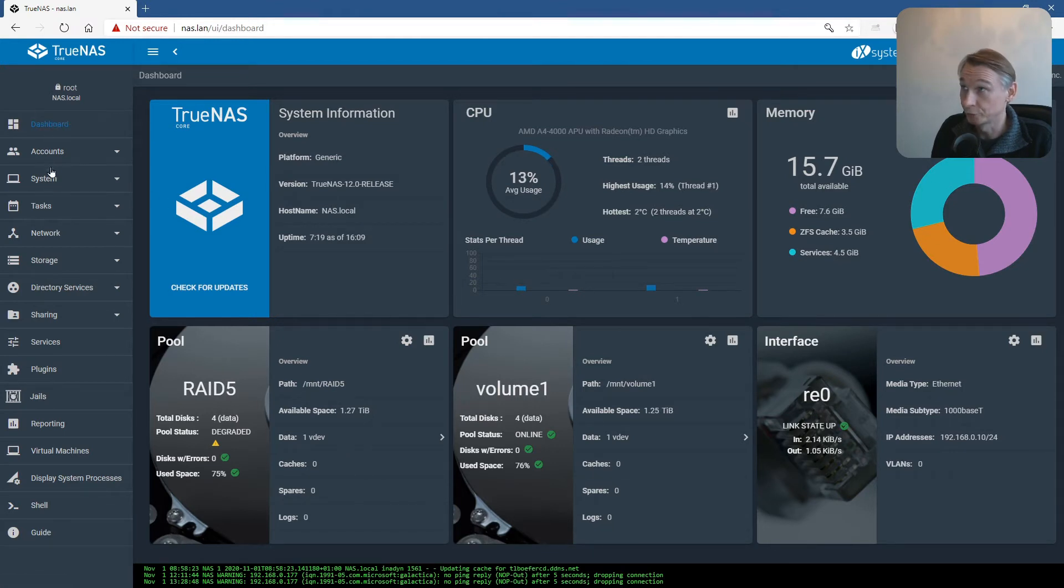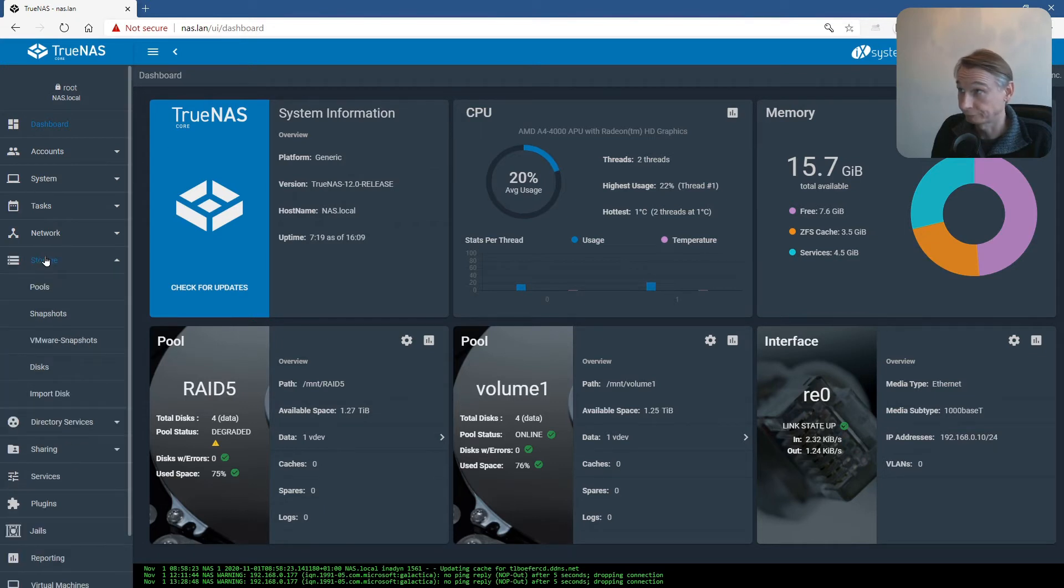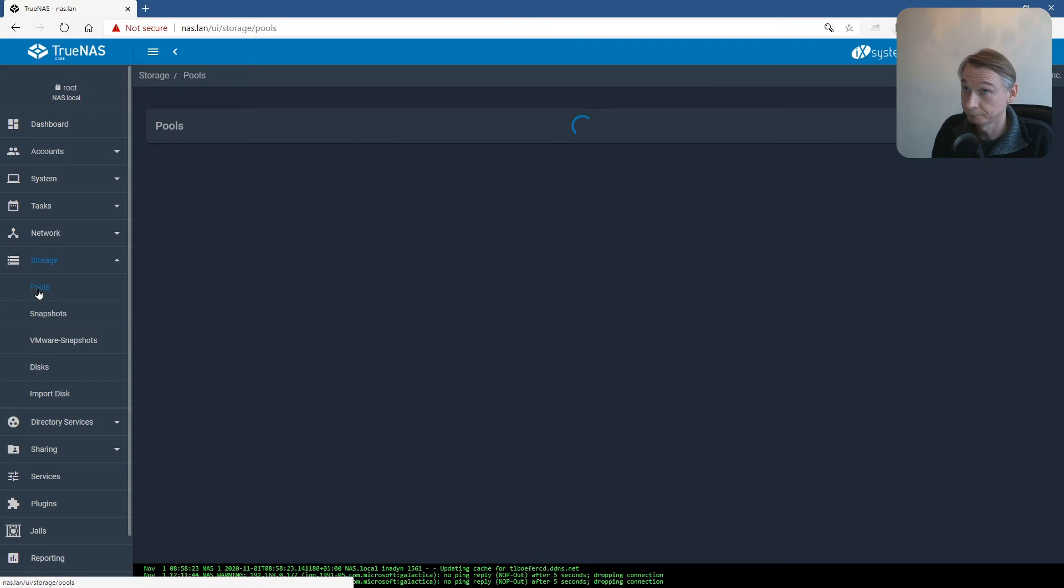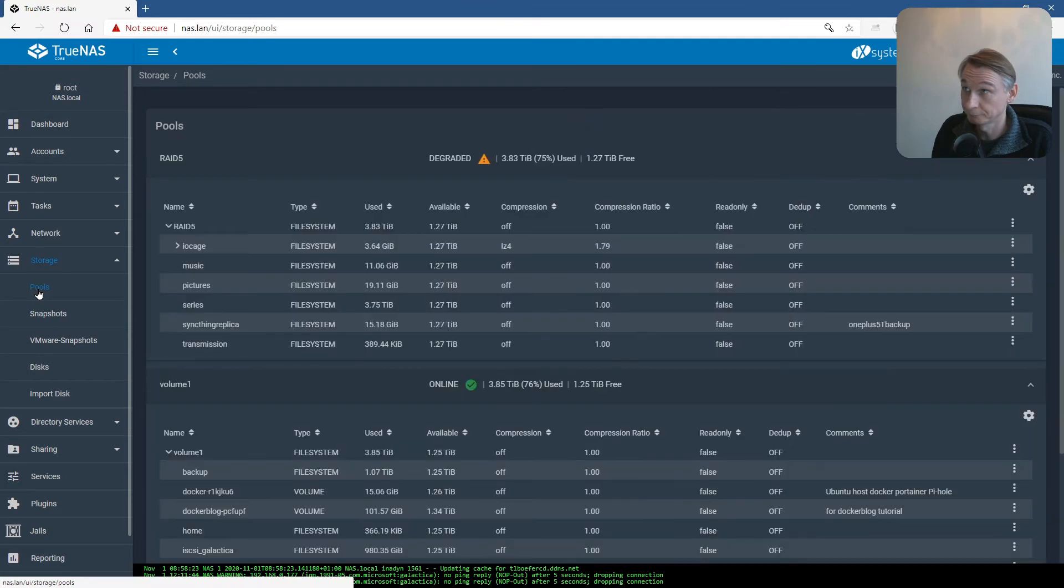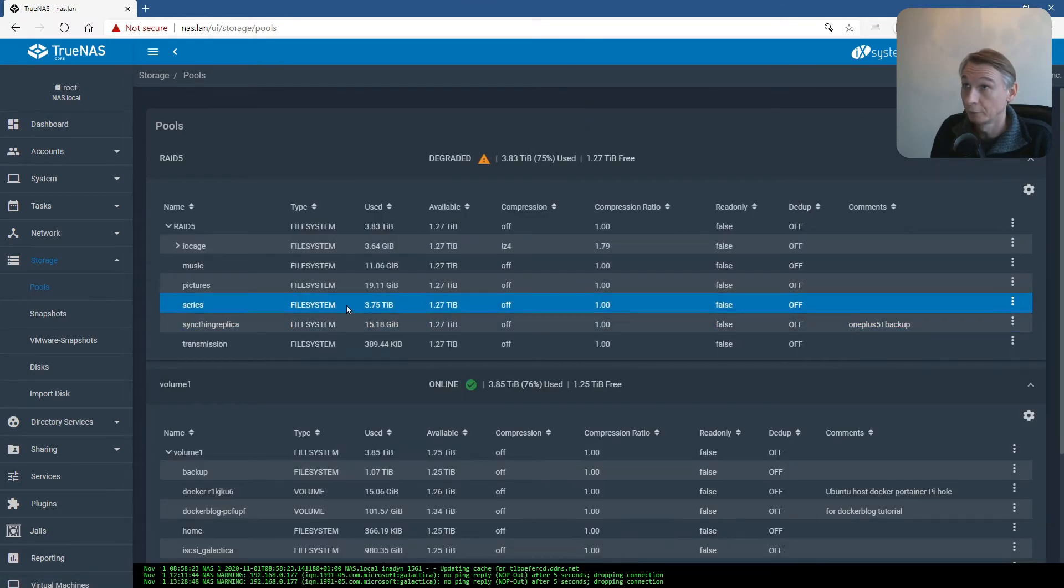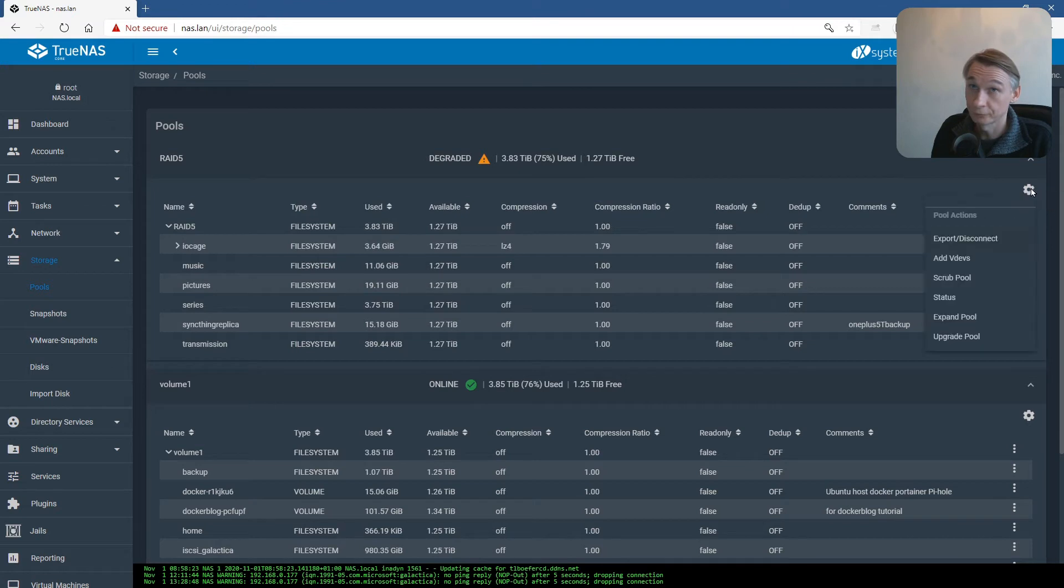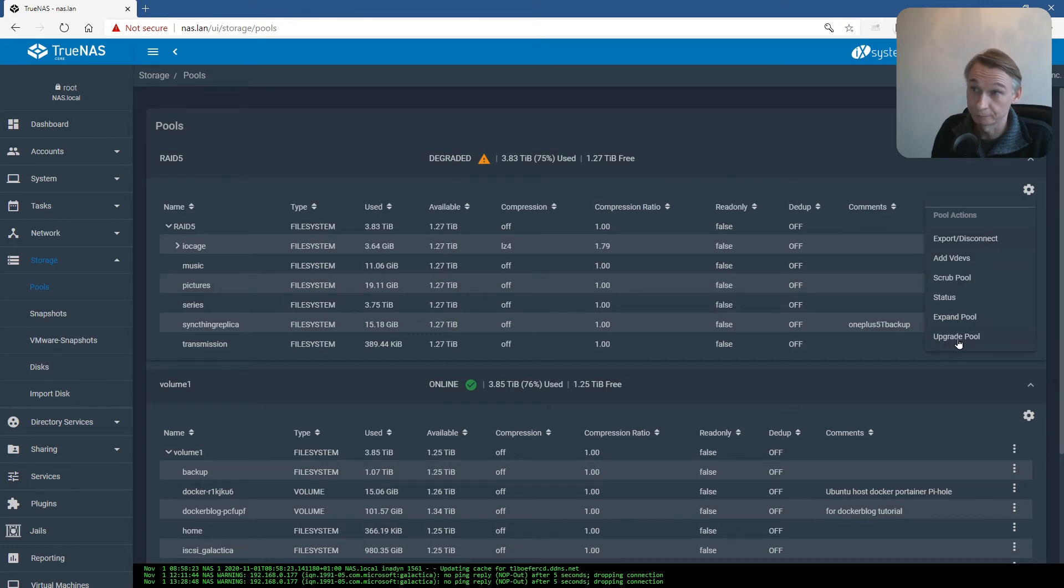You go to Storage, then Pools. We are beginning with RAID5. Select the settings, and below you have Upgrade Pool.